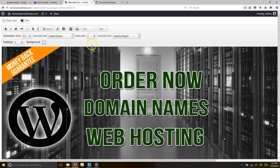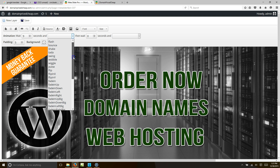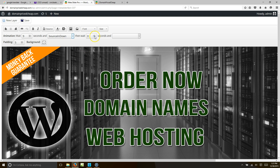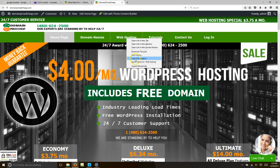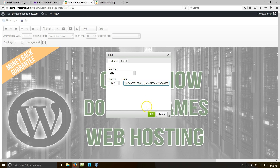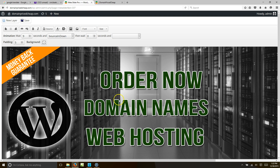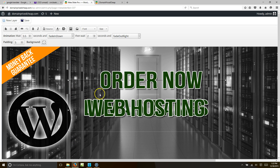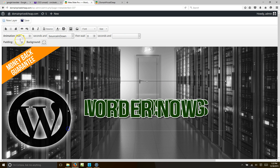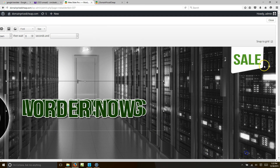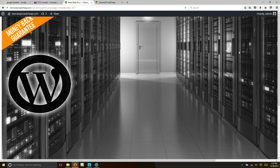Now figure the timing: domain names waits one second and stays for two — that's three. Web hosting starts at 3.5 and stays for two — that's 5.5 total, plus three is eight seconds. So order now should come in at nine seconds, bounce in down, and stay on screen. We'll add a hyperlink — copy the web hosting link, paste it in, hit OK. That'll take them to the order page.